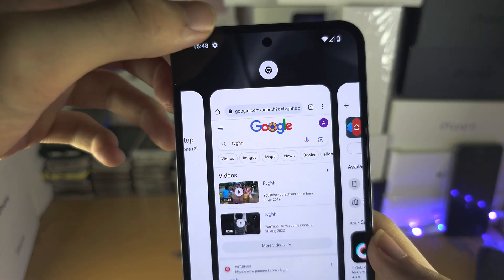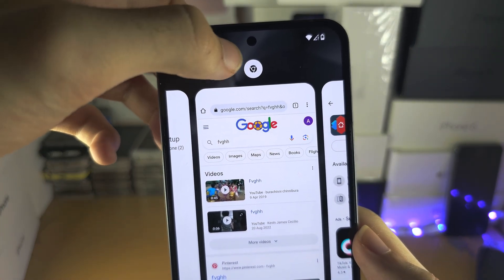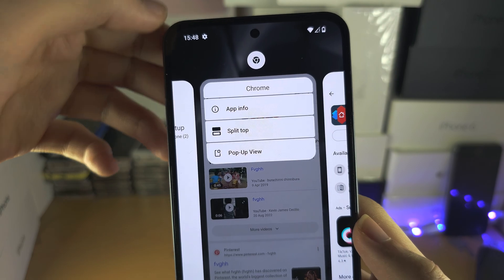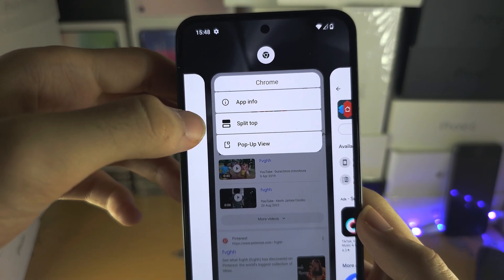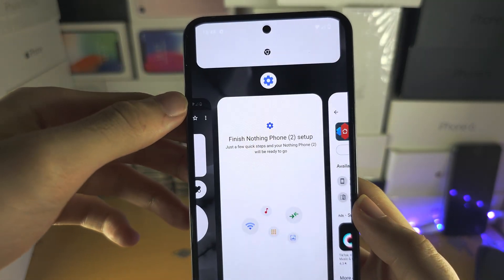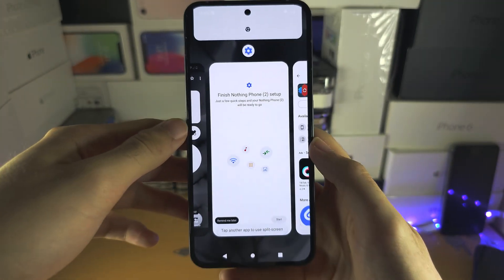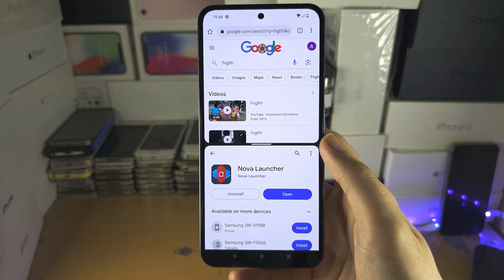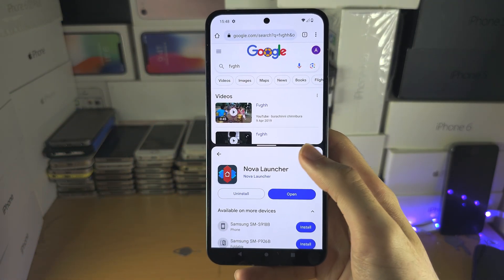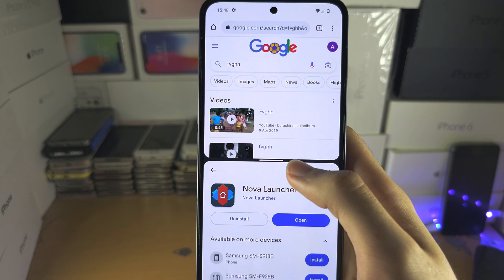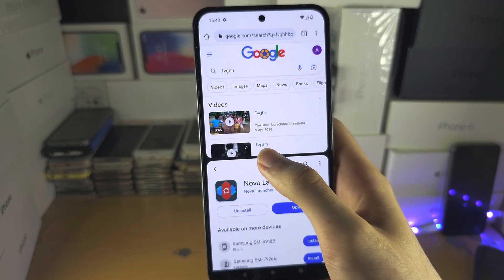You're going to tap on the app icon at the top, then select 'Split Top'. After that, tap on the second app to do the split screen.